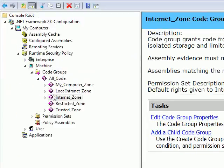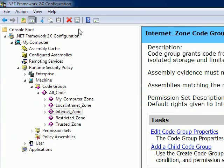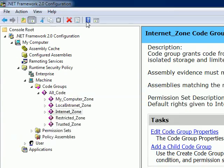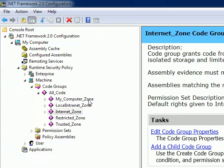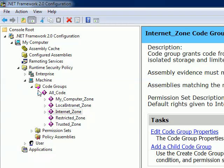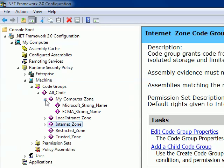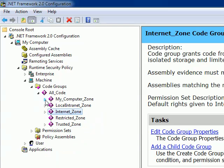So these are all the security zones, and you just saw how you can visit the security zones through .NET Configuration Utility. Inside security zones, if I expand, for example, My_Computer_Zone, it has two more subdivisions. Similarly...